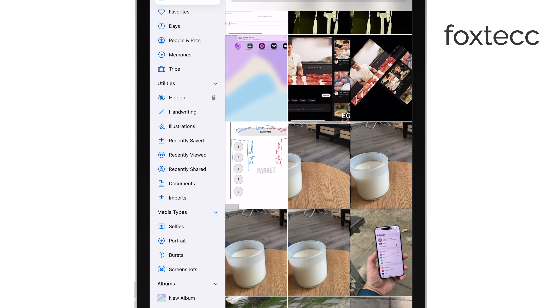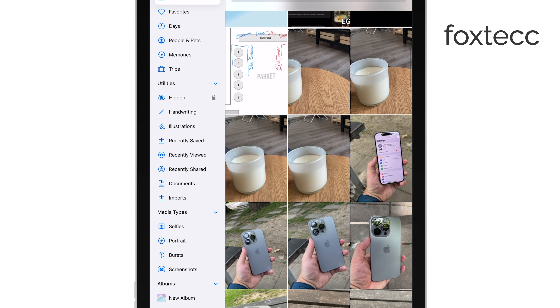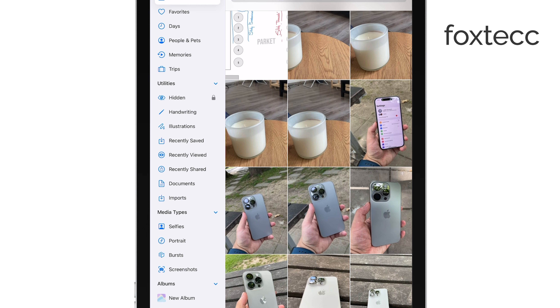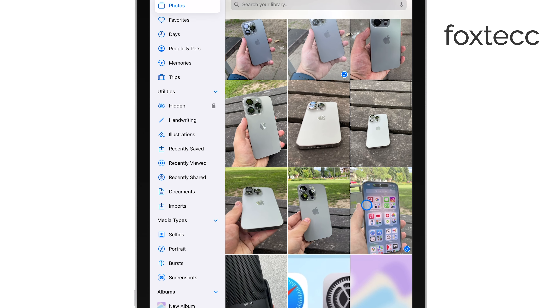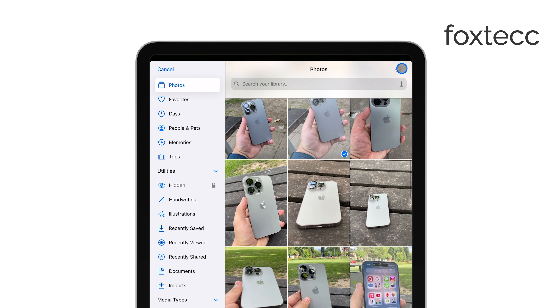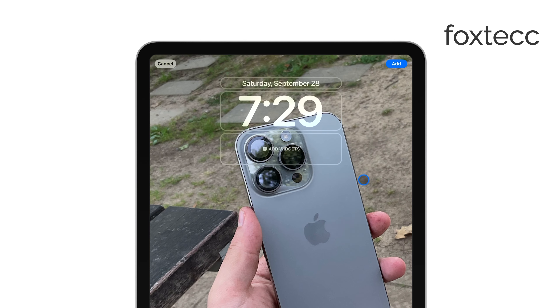Once you've made your selection, the next step is to set the shuffle frequency. You can choose to shuffle the photos daily, hourly, or even every time you wake up your iPad.